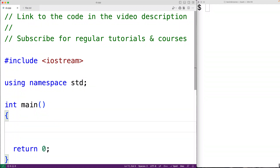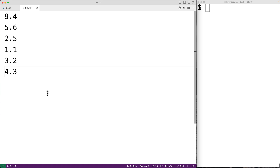In this video we're going to learn how to find the smallest number in a file using C++. Here we have a file with one number per line. We're going to assume this is the format of the file that our program is expected to handle, and the smallest number in this file is 1.1. We want our program to find and output this number.